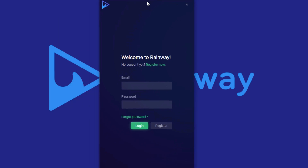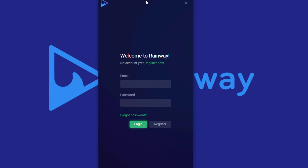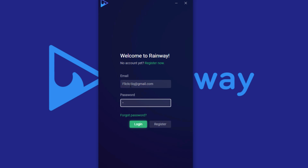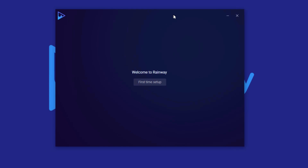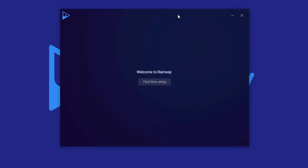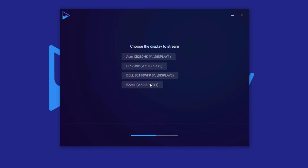Once it finishes, you're going to be presented with this screen right here, and you're going to go ahead and log in with the account that you created earlier. Then it's going to prompt you to run the first time setup, so go ahead and click first time setup.